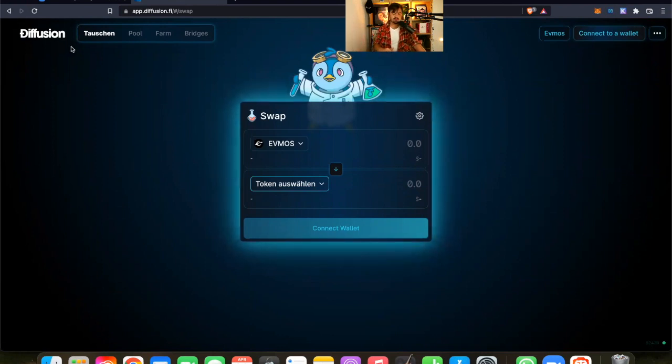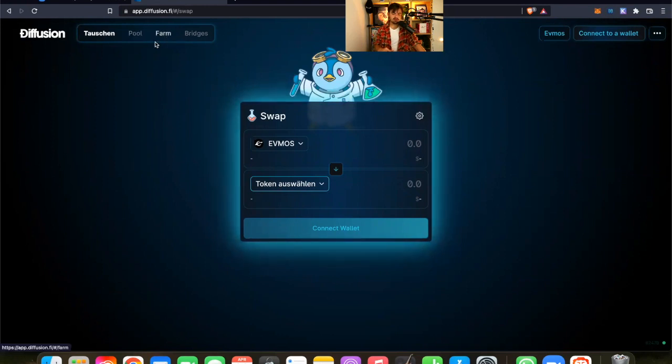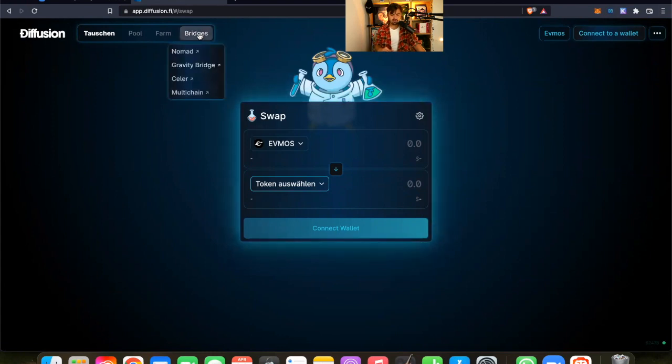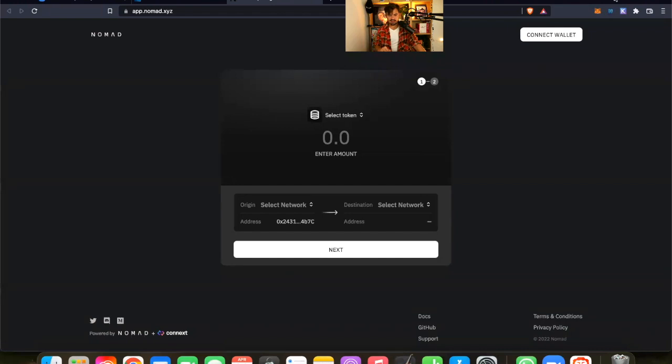So how can we bring my ETH from Ethereum to FMOS? It's pretty simple. So we are right now on the swapping interface. So here we can swap different assets back and forth. Here are the pools and here you can farm everything. But the first thing we have to do is bridging my Ethereum assets from Ethereum to FMOS.